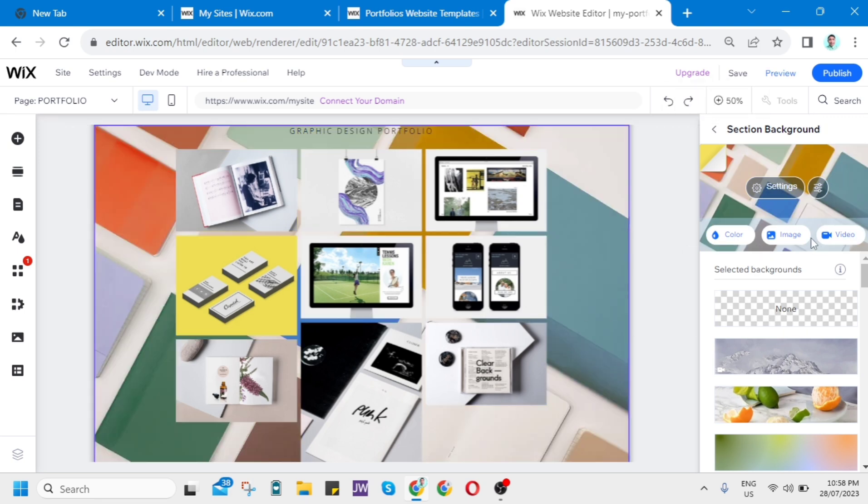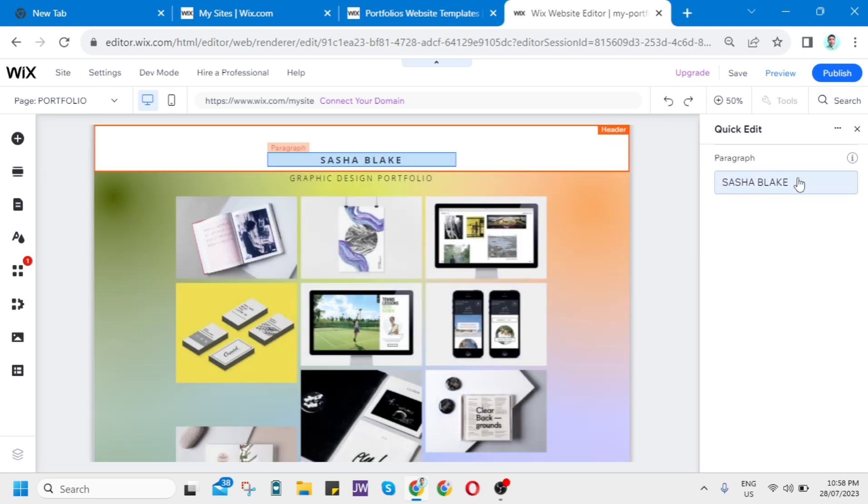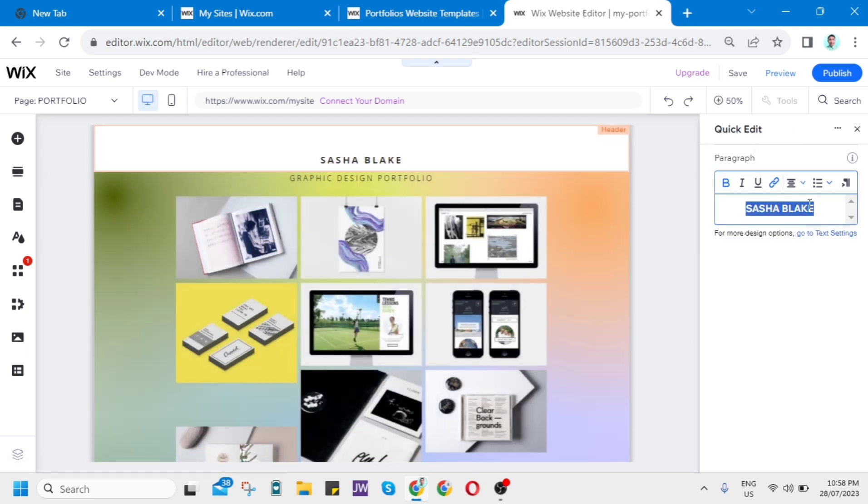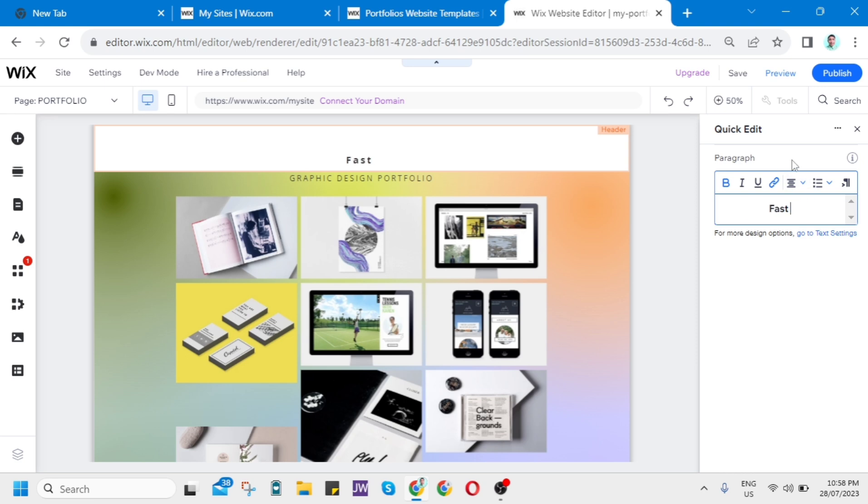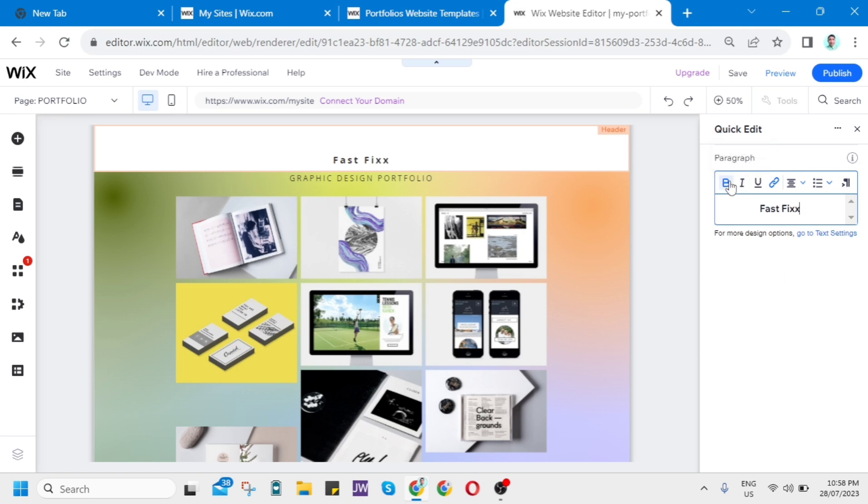Now if you want to change the text on the header, all you need to do is click that one. And just for example, I just want to edit this with the channel name, for example, Fast Fix. And once you've done here, as you can see, you can now preview your work.